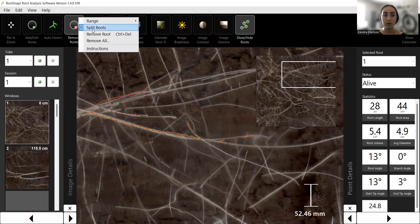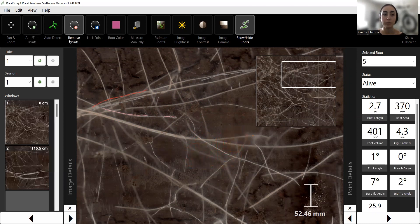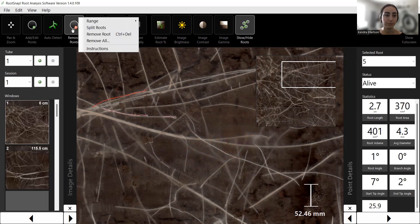You can also choose to remove the root altogether — instead of clicking each individual point, hovering over one of those points will delete the whole root. Or you can choose to remove all of the roots that have been traced out on the image so far.